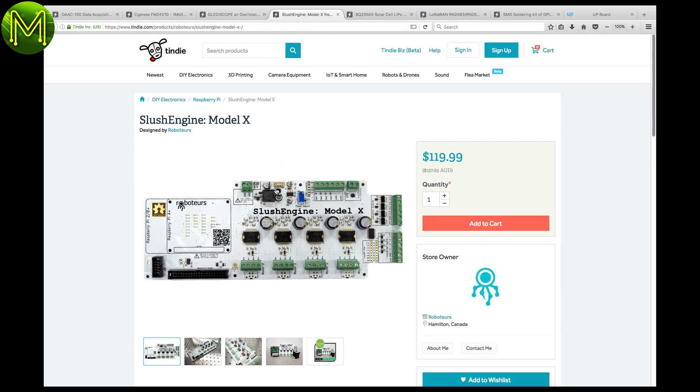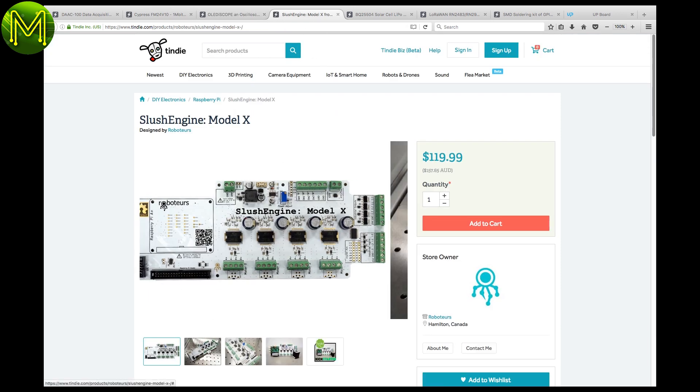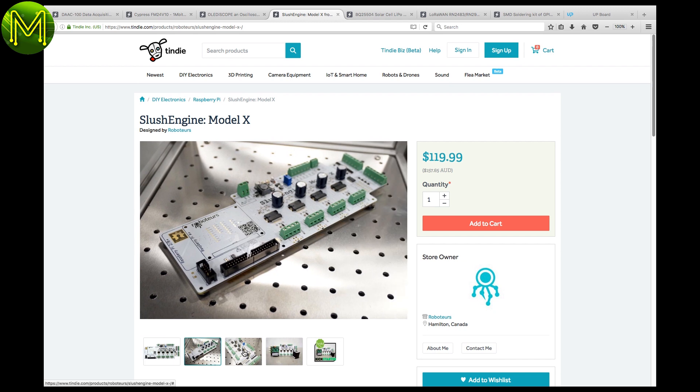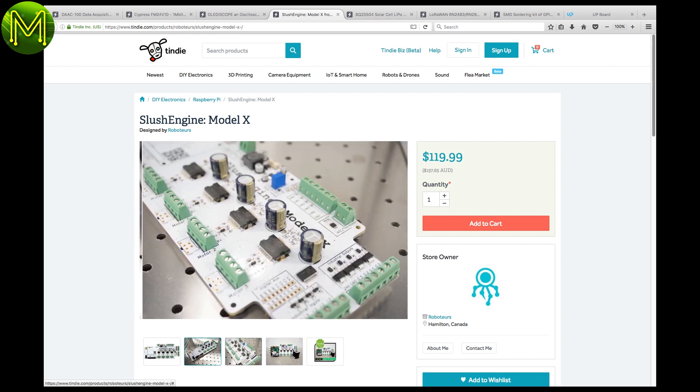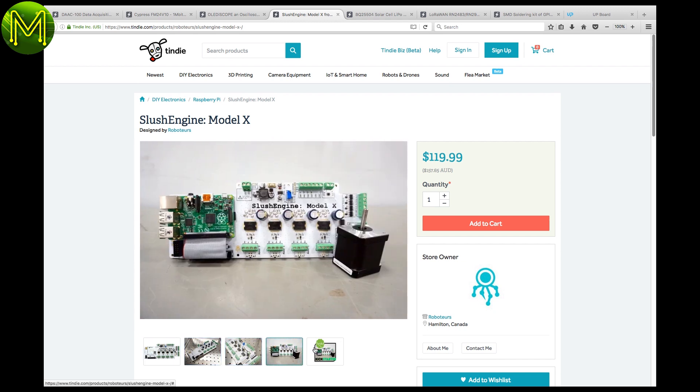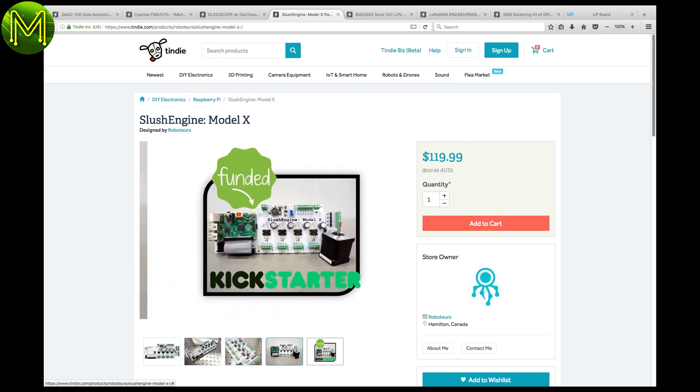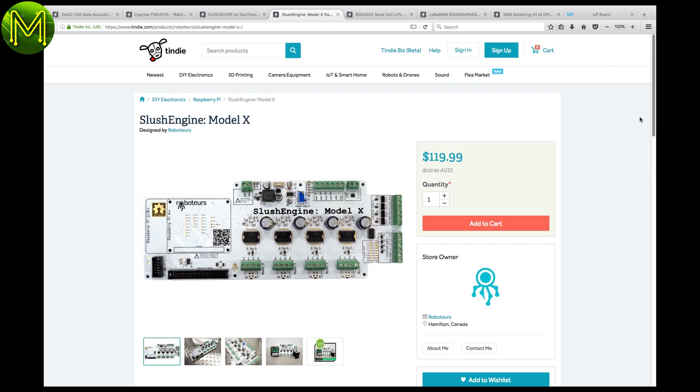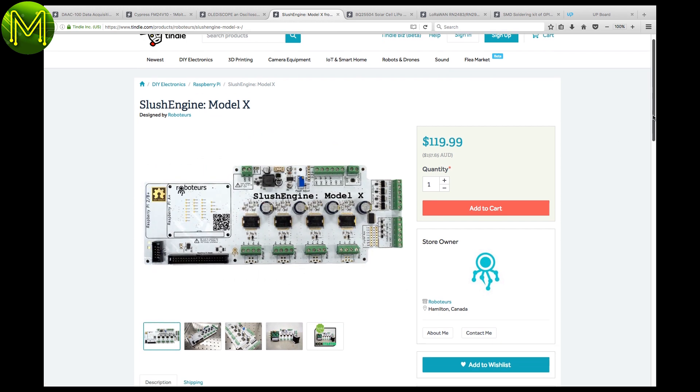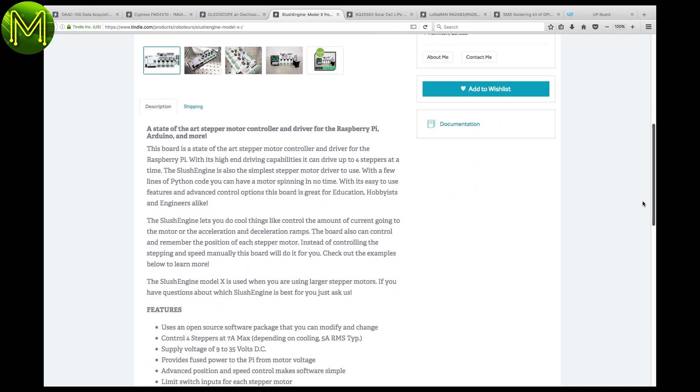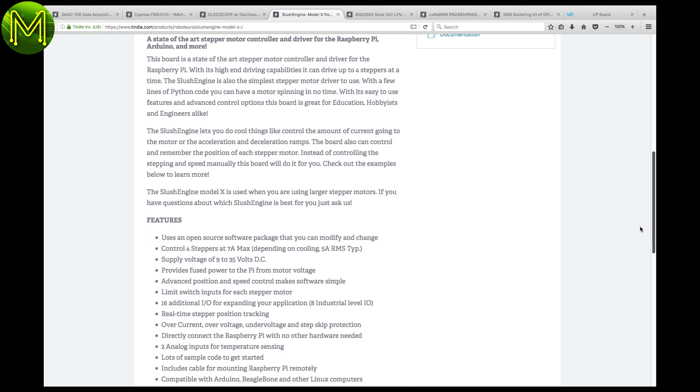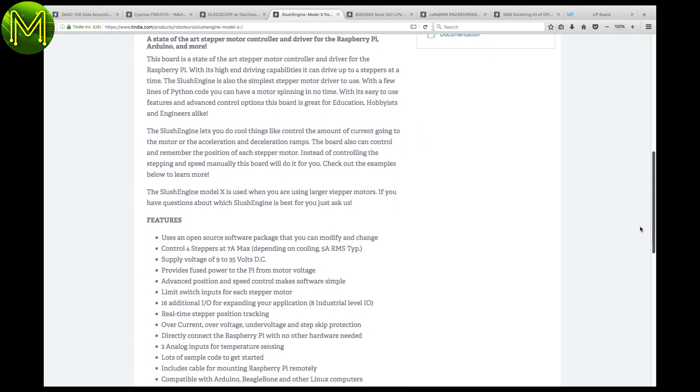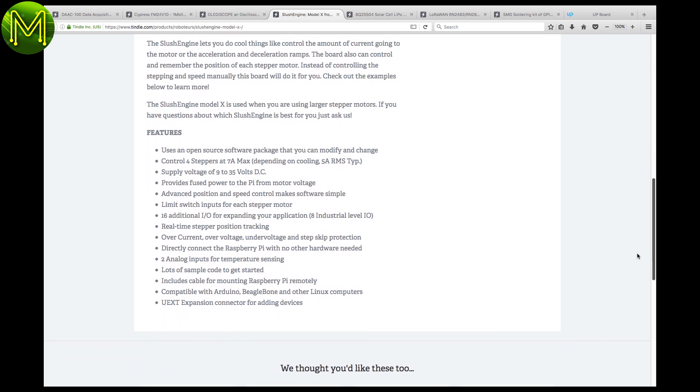The slush engine was on Kickstarter a while back, and it is a souped-up stepper motor controller. It allows you to control acceleration and deceleration ramps, current draw, and supports up to four 7-amp steppers, running off between 9 to 35 volts. It handles all the control of the steppers for you, making your code simpler.